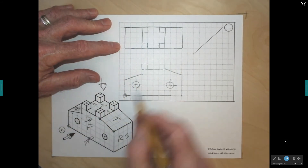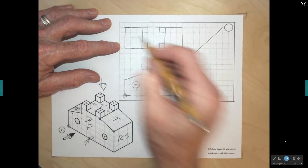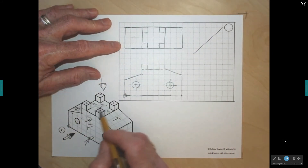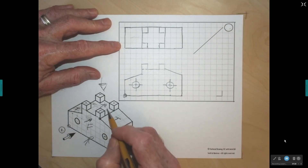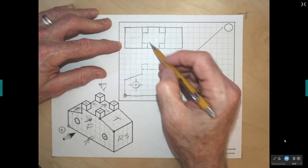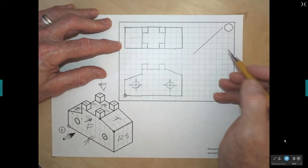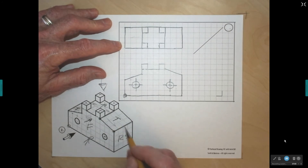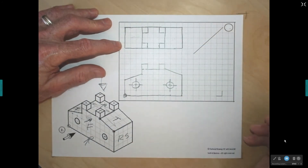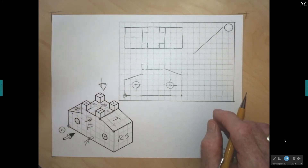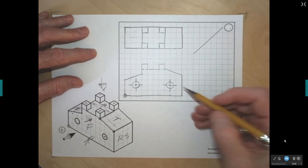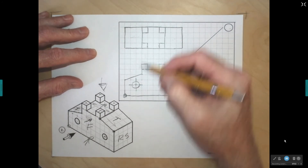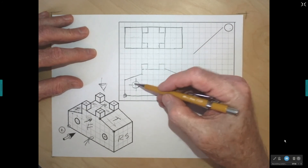We call this an inclined plane — it's running downhill. We are not normal to that surface, but we are normal to this surface here, which means we see it perpendicular — true size and true shape. There's another inclined plane running downhill from this point to a lower point. What's missing in the top view are the hidden lines for the two holes, so we'll project the sides of those holes and their center lines up to this view.